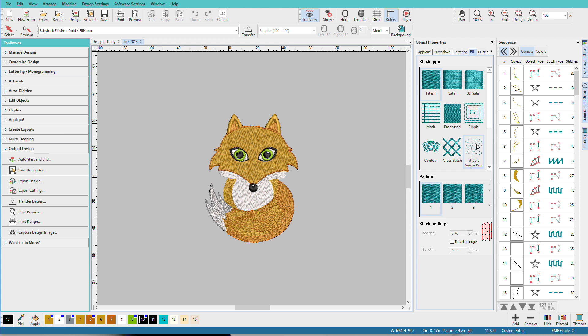Chances are you already have quite a stash of embroidery designs, and they may be scattered all over your computer. Most likely these are stitch or machine files. Hatch can open machine files just as easily as an EMB file. I'm Linda Goodall, and in this video I'll show you how easy it is to access them from Hatch.